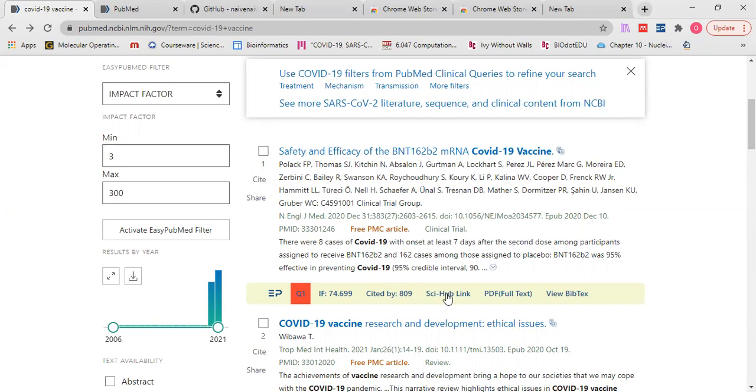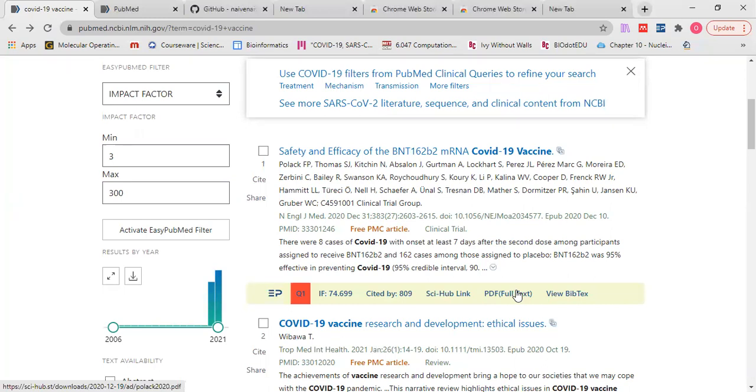In addition, a direct link to download the paper and also it provides us with the full text of the paper as a PDF file.